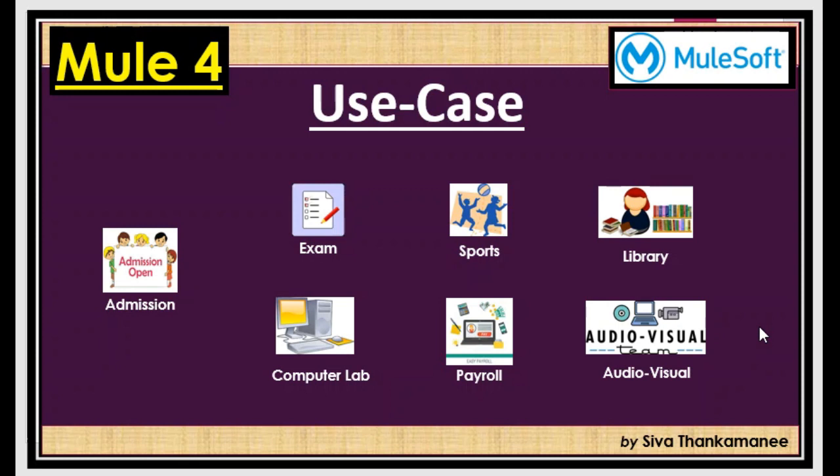Assume that you have these many departments and then you need to insert student information six times into six different systems whether it could be database or something else. So what happens is you need to do it one by one after the queue message has been consumed. So you will have in sequence where you write the data into first table and then to second table or third table. And you can argue that you can use stored procedure instead of this DB insert where you can club all the insert statements together but there are disadvantages in handling it.